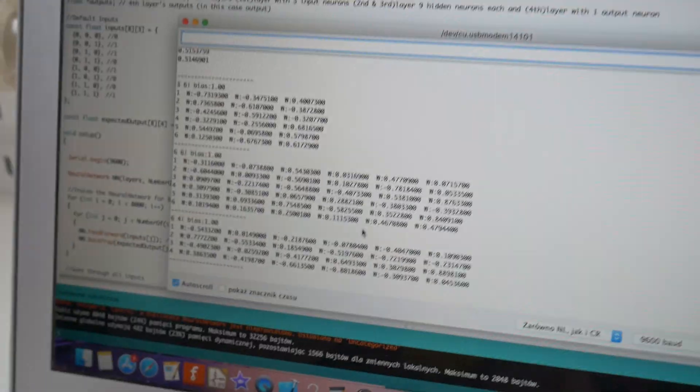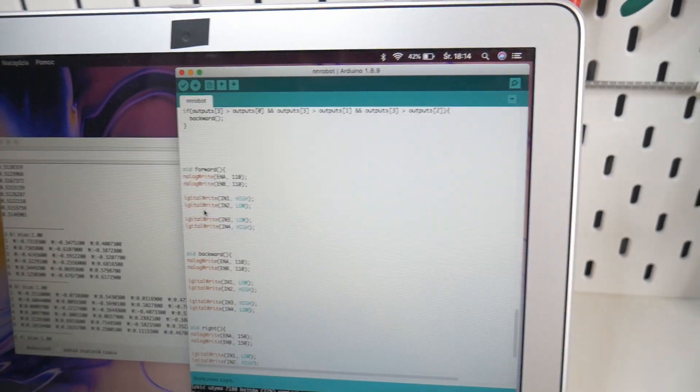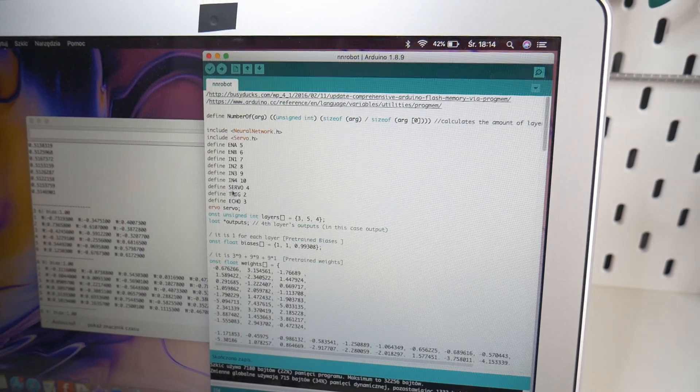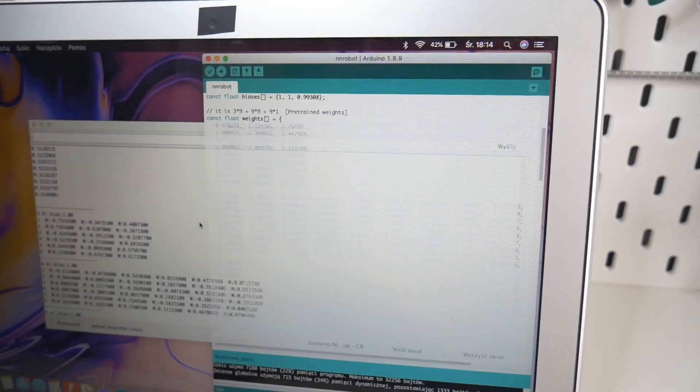It looks like it is a two-step program. First we need to run the back propagation sketch to calculate all of the weights for the values that we will put into the feed forward. Here is my feed forward program. I already wrote the functions for the robot to go forward, left, right and back. I changed all of the weights to my own values. Here I have the battery — so let's put this thing on the ground and see how well it performs with the neural network.